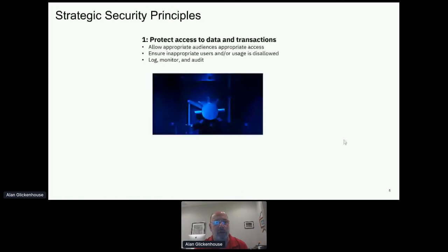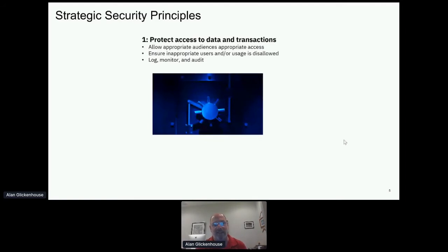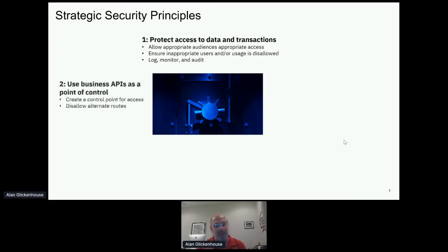There are four different categories. The first is strategic security principles — these are very high level. What is the main thing we're trying to do? The answer is: we're trying to protect access to the data and transactions in our business. We want to only allow the appropriate audiences to access what they're allowed to do, in the amounts they're allowed to do them.